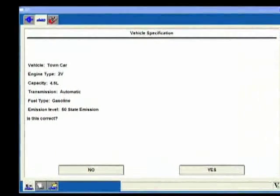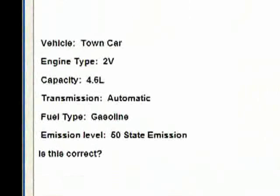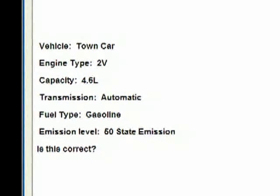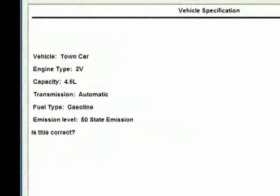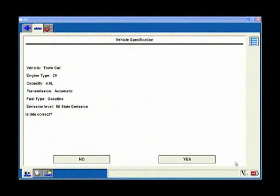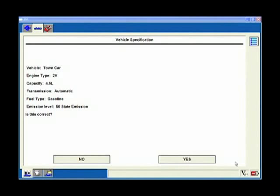This screen comes up and reminds me - do I have a Town Car, is it a two valve engine with a 46, automatic gasoline, 50 state emission? This is where you can catch some vehicles that have maybe been tampered with. They might have a chip or something else. If this information doesn't match the emission tag under the hood, check it carefully. In this case it does, so I'm going to select yes.